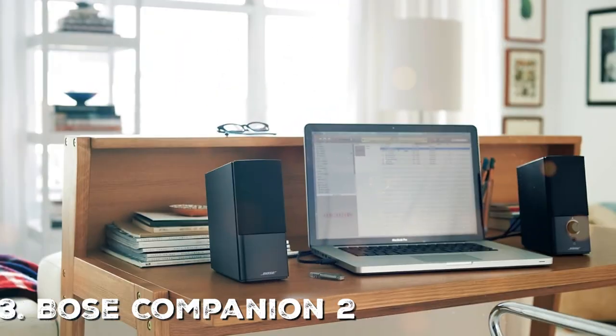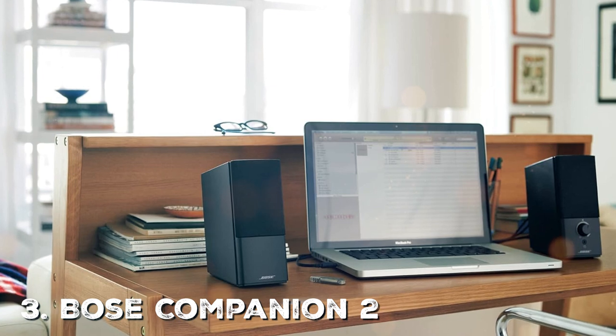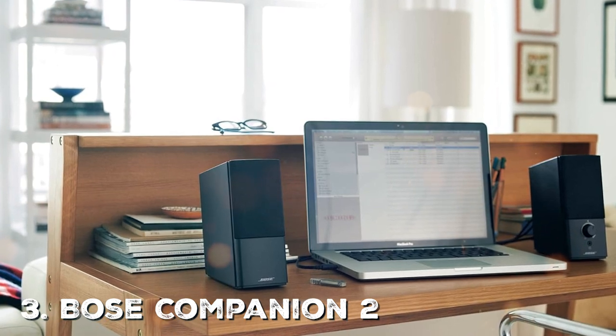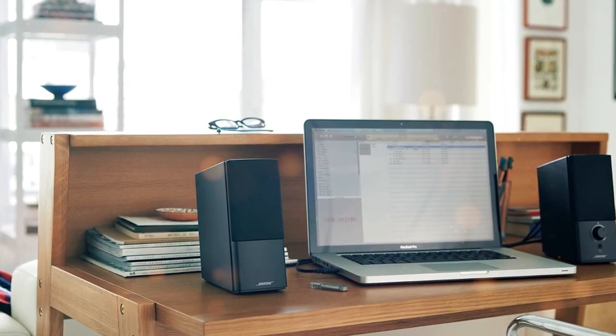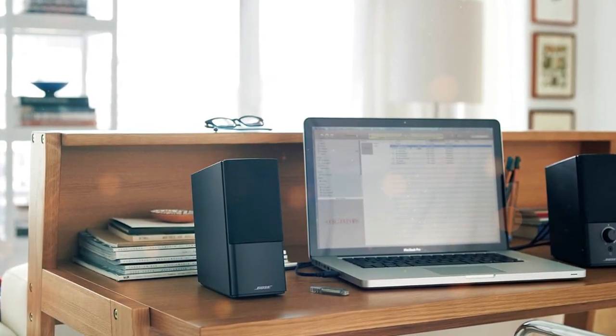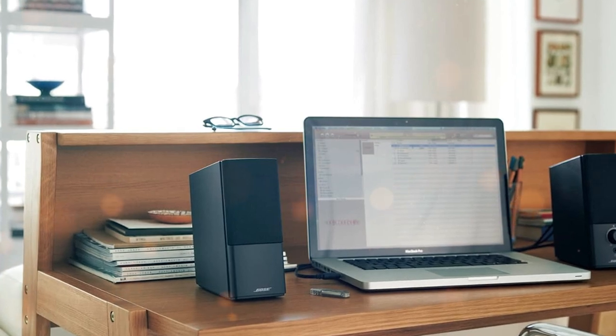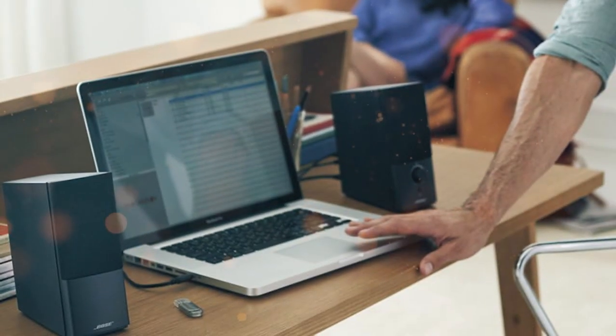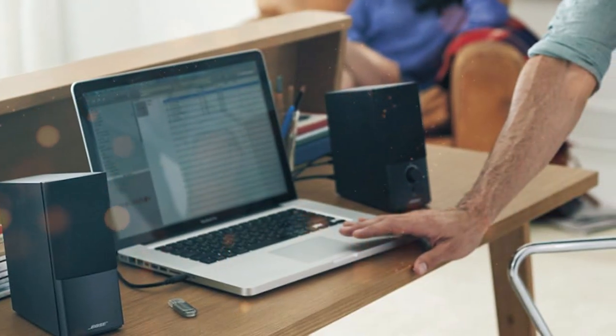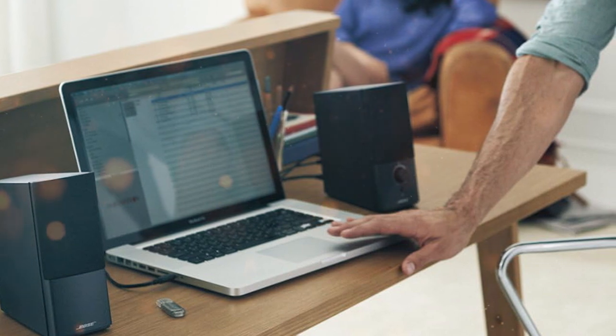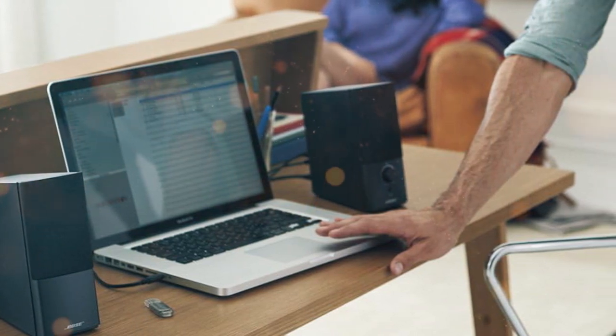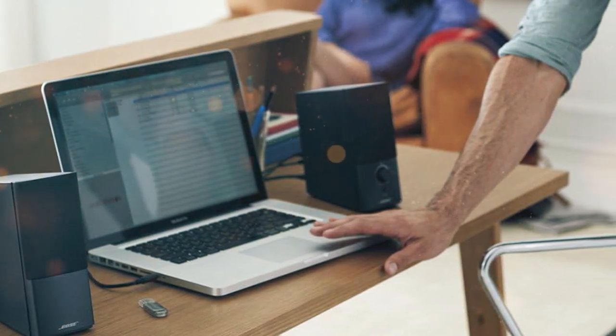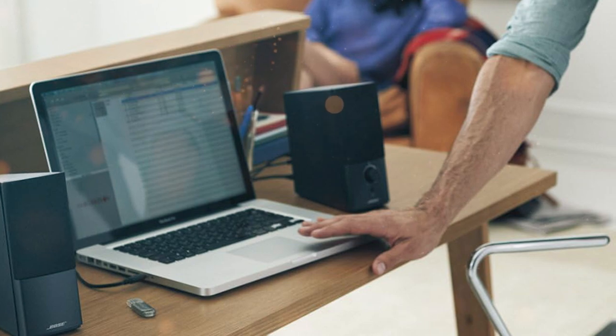Moving on, the third is the Bose Companion 2. These multimedia speakers are designed to deliver a rich and immersive sound experience that will elevate your music, movies, and gaming to a whole new level. The Bose Companion 2 features TruSpace stereo digital processing, which reproduces sound that feels spacious and natural, giving you a sense of depth and dimensionality.